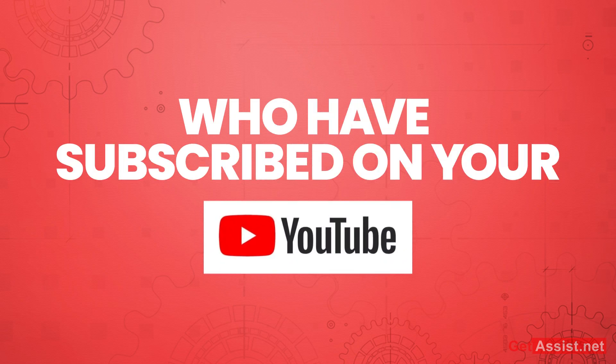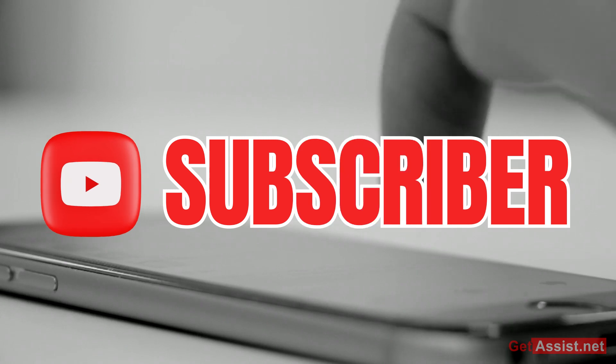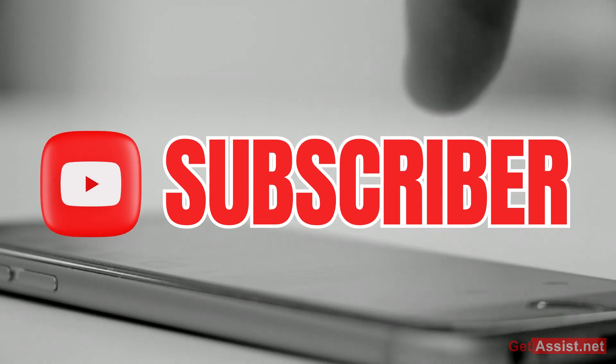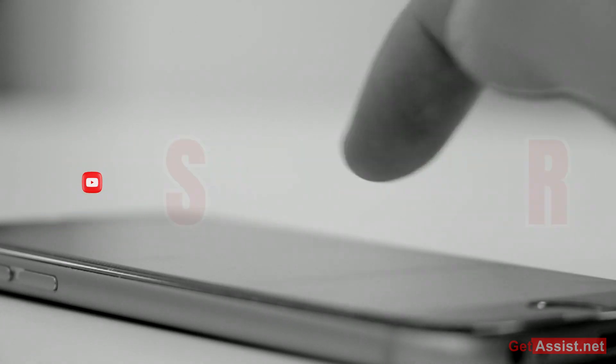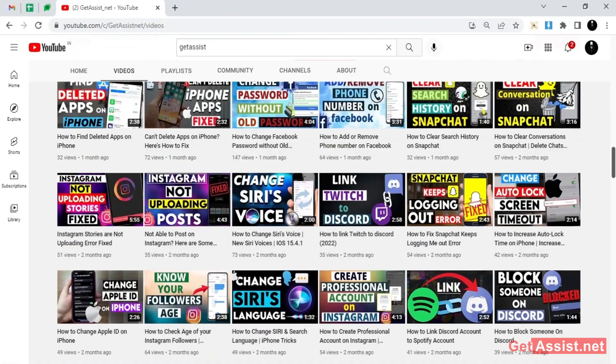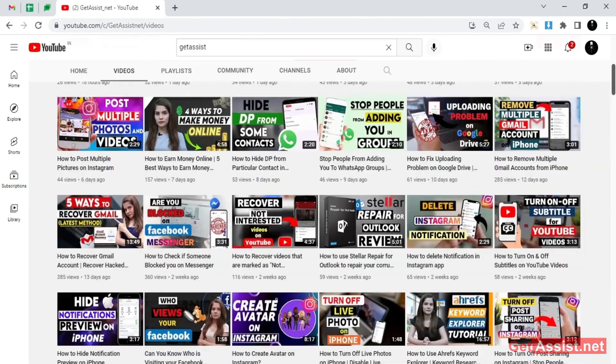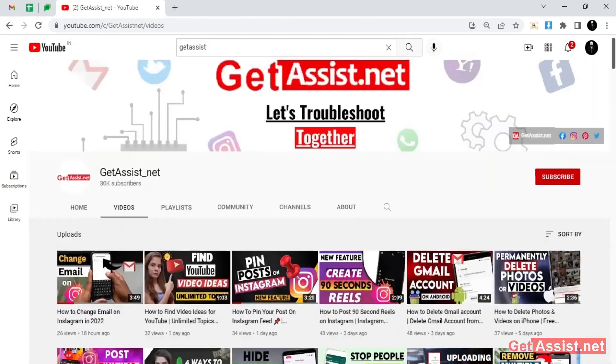If you want to know the names of your subscribers apart from the subscriber count, you can do that as well with the help of YouTube Studio. So let's start the video and see how you can check who have subscribed your YouTube channel.